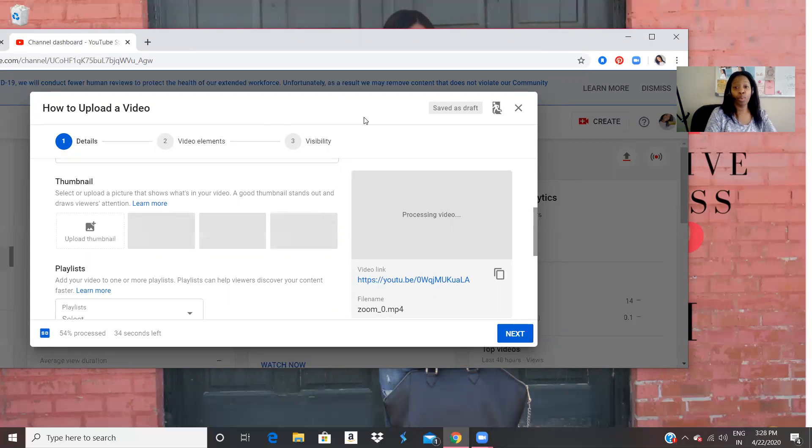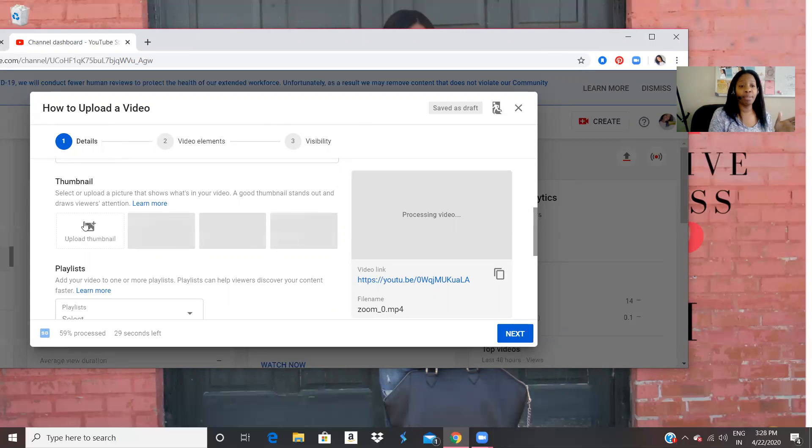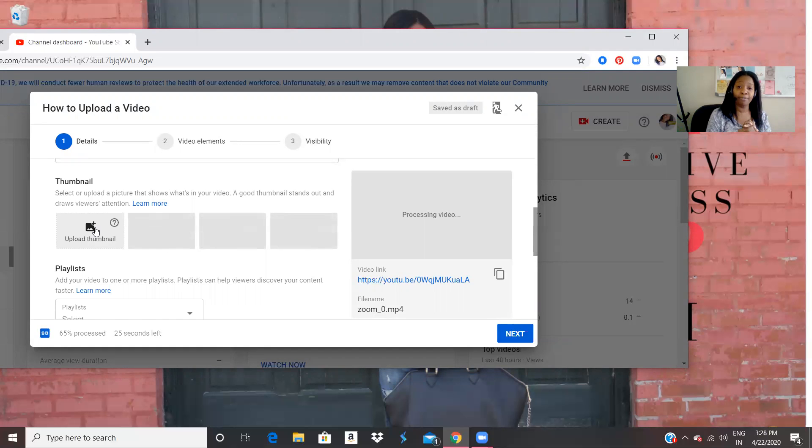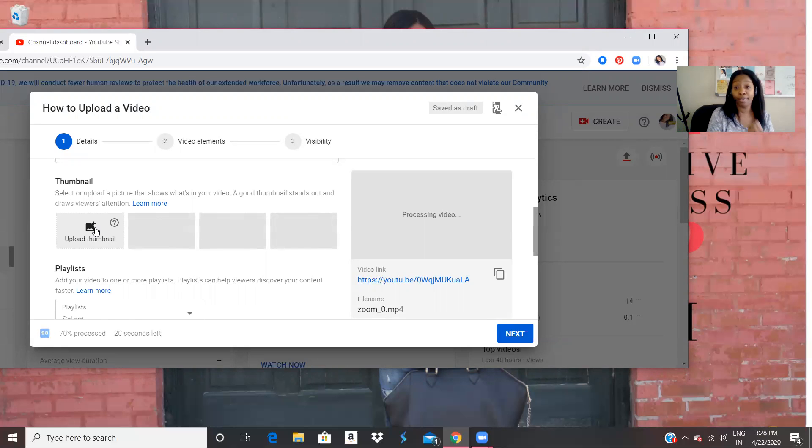I am just waiting on the video to upload. But we can upload a video, I mean, a photo from our picture as the thumbnail photo. Now the thumbnail photo is just what people are going to see when they see the first image of your video.